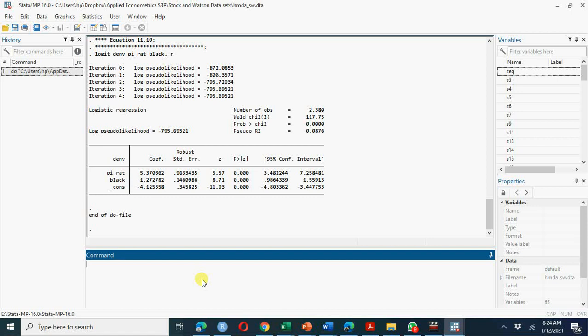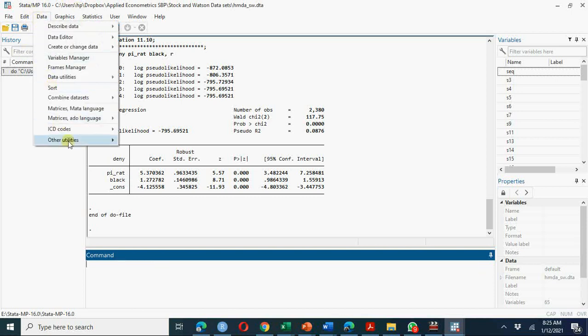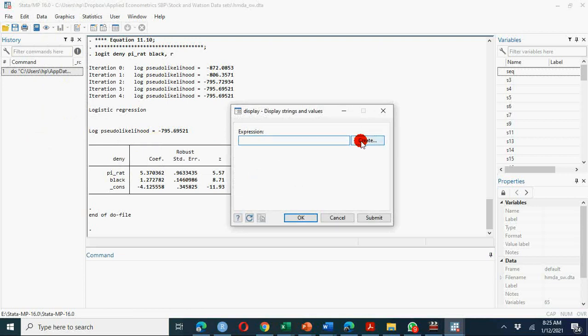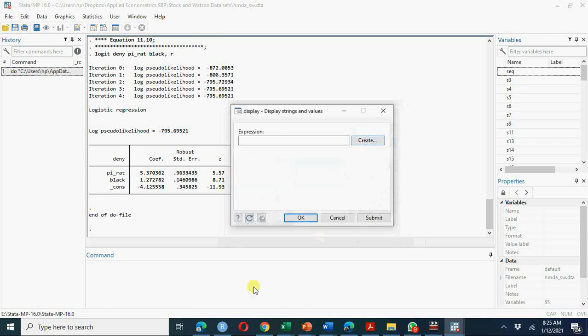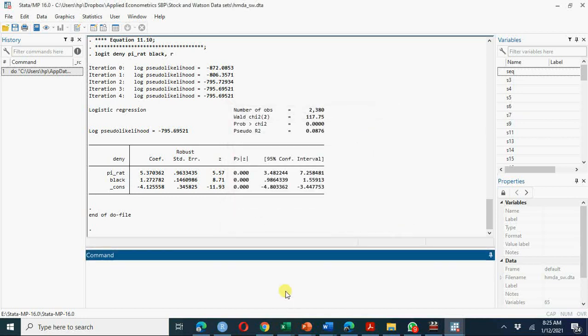We want to calculate the probability that a Black person will be denied a loan and the probability that a White person will be denied a loan, for a given value of the payment-to-income ratio. One way to do this is to use the data and a hand calculator, creating coefficients and multiplying by the average values for Black, White, constant, and so on. But a much simpler way is to use the margins command.